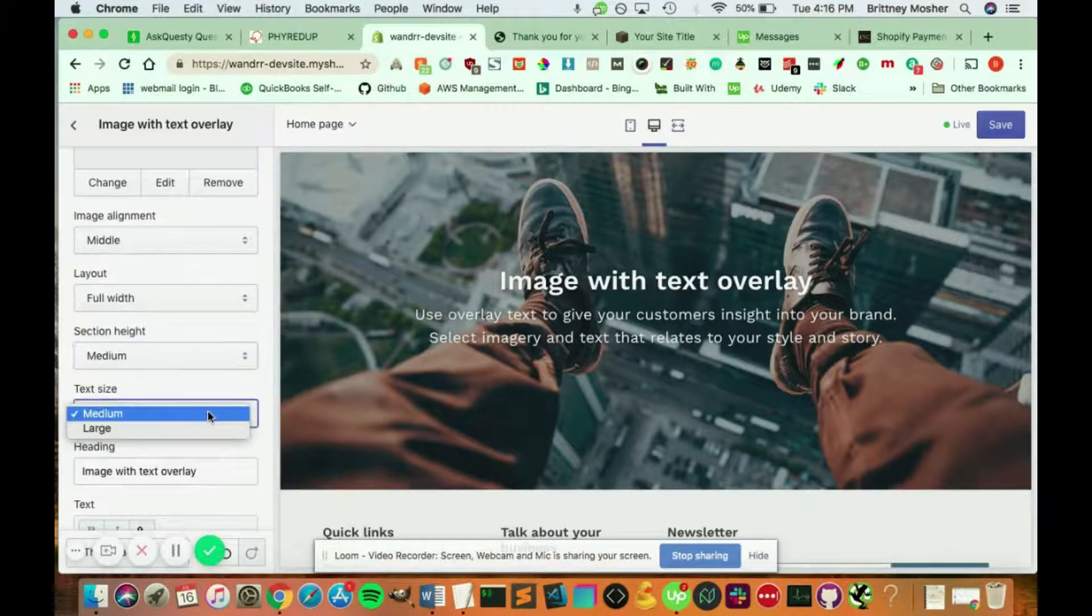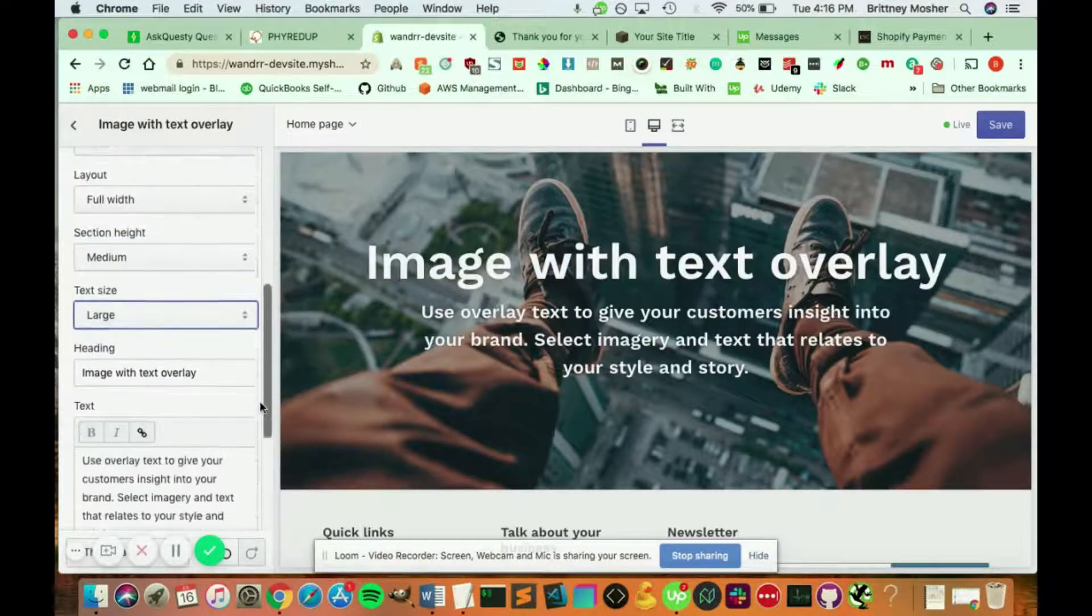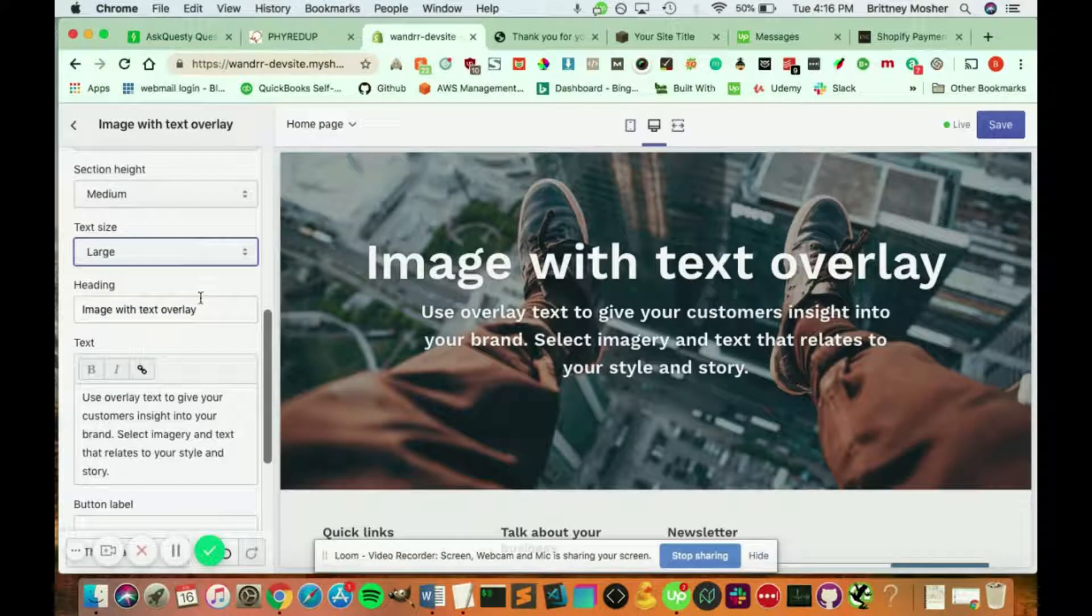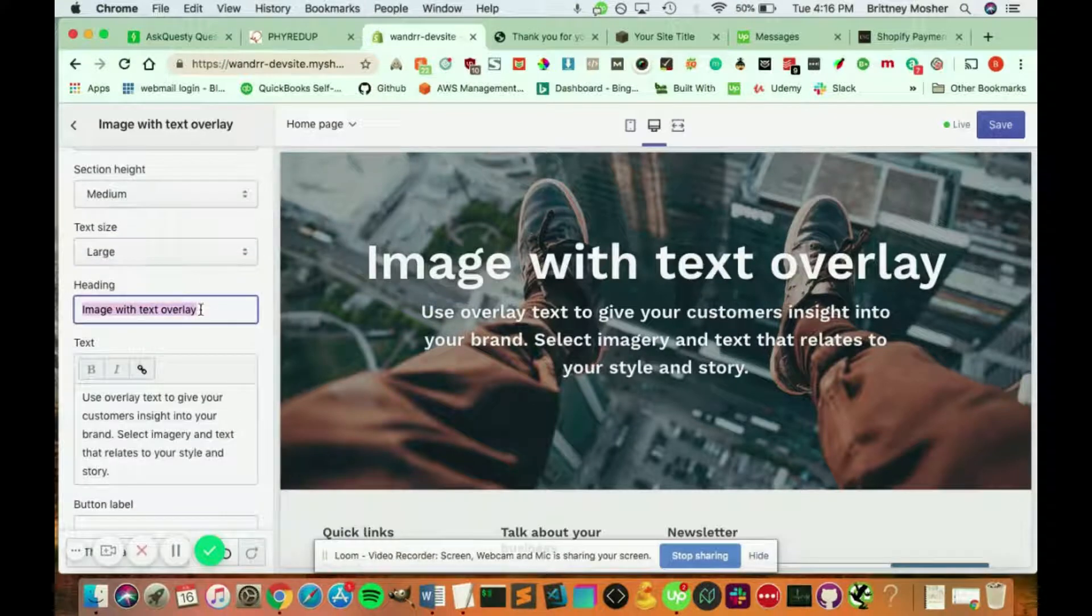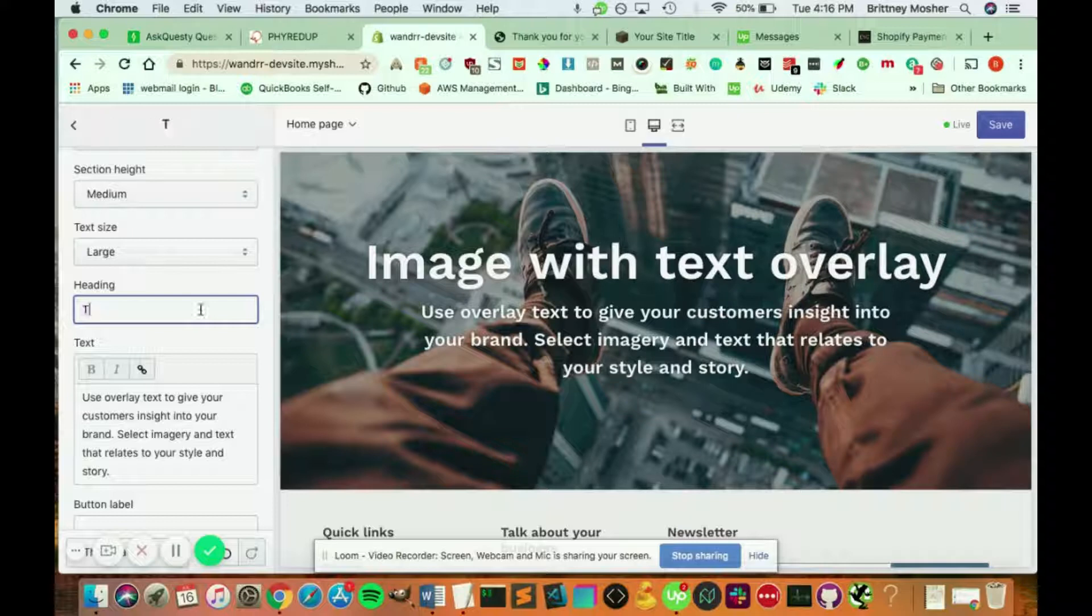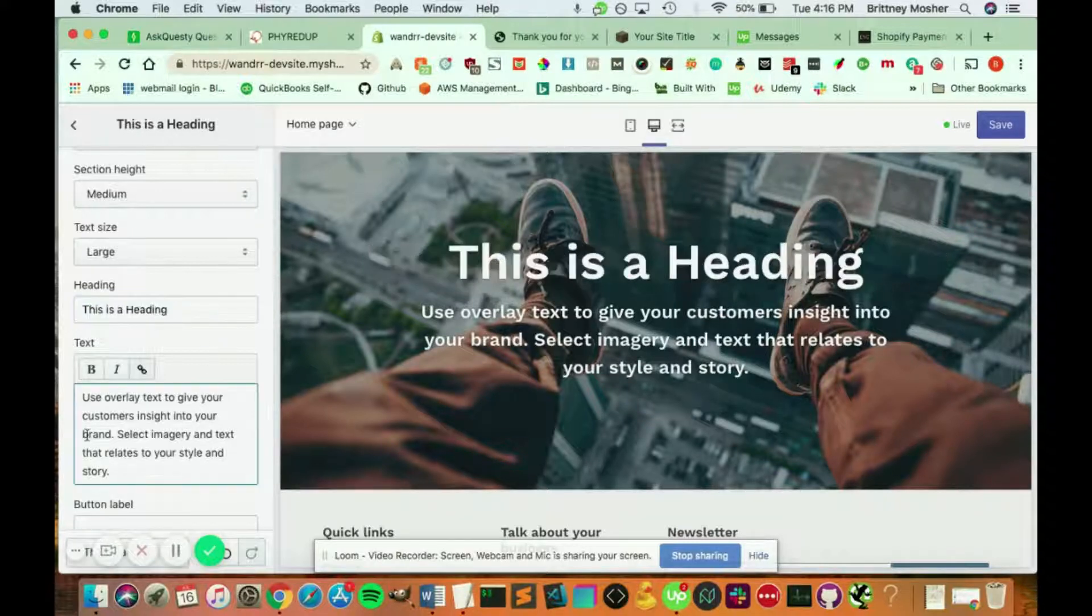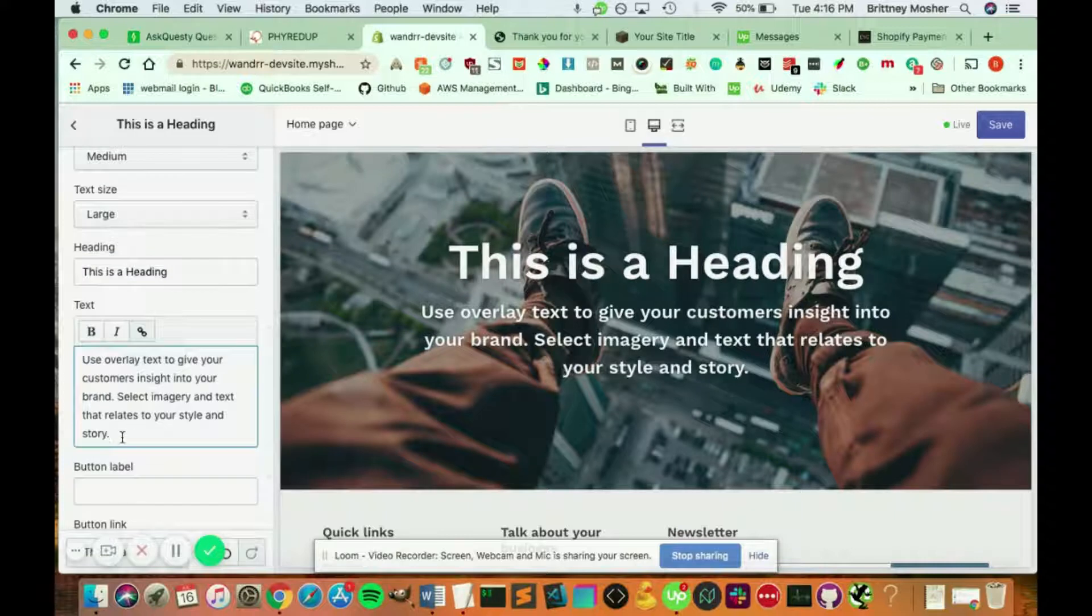You can also change the text size from medium to large. And this is where you're going to add your text. So the heading is going to be the big part. So I'm going to write, this is a heading. And this is going to be in the body.